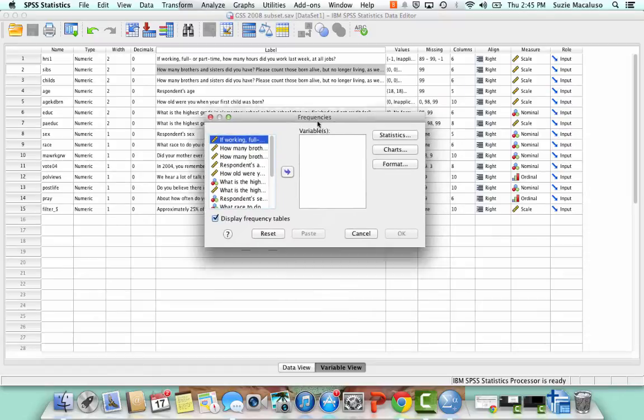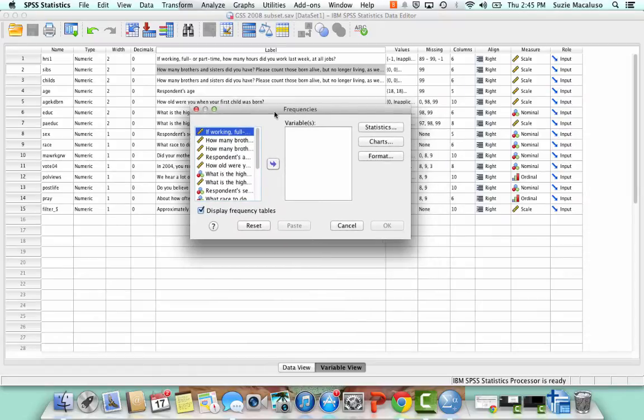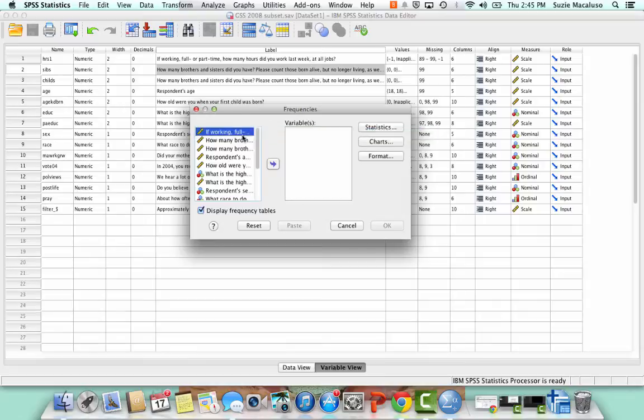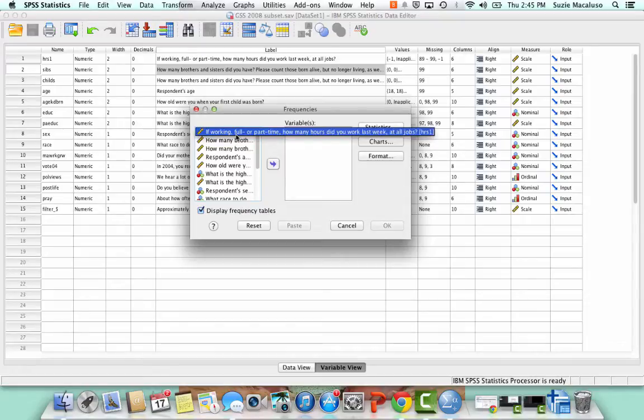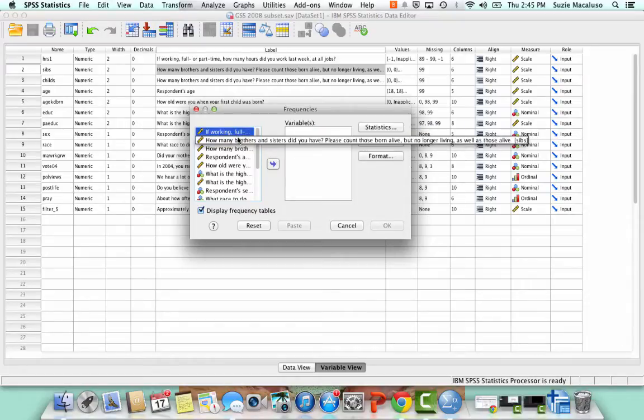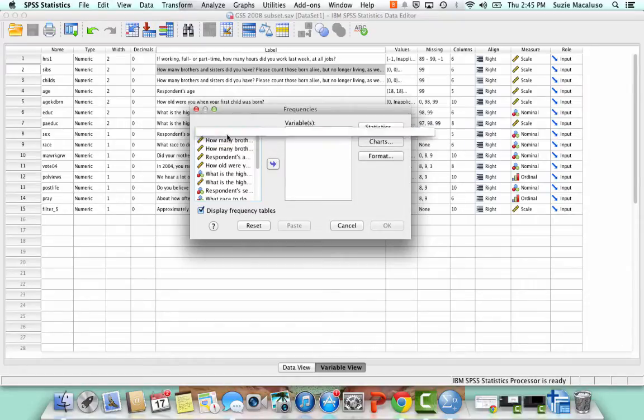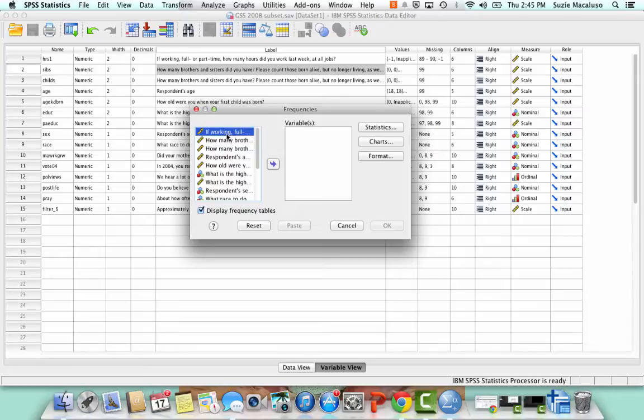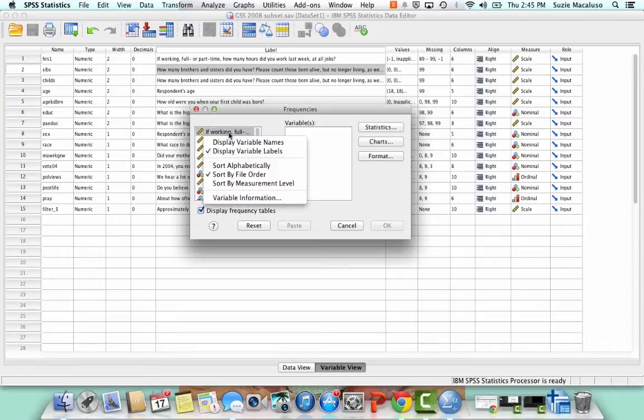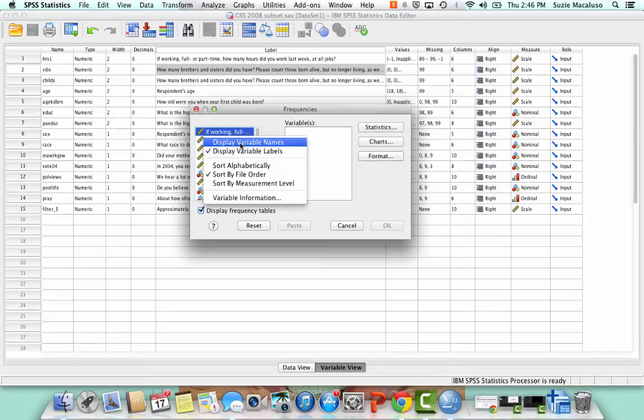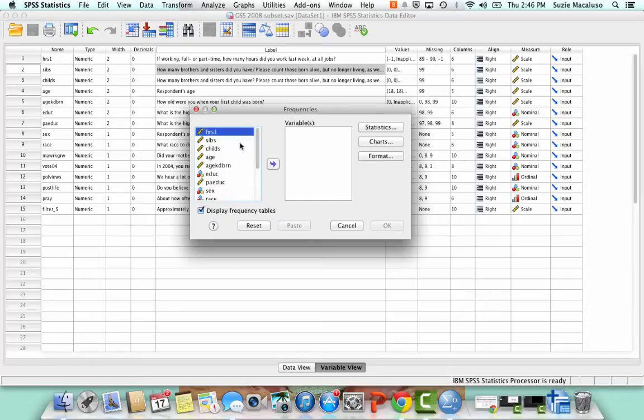And so here is what you're going to have. You have this dialog box that opens up. Over here on the left you have all of your variables and they're giving you the labels. I prefer to work with the names rather than the labels. So what you can do is you can right click in that box and click on display variable names and then it will show you all the names.